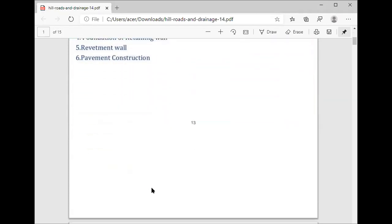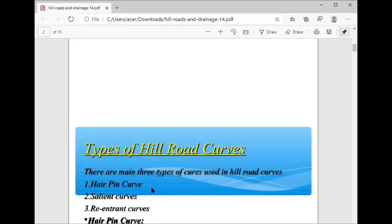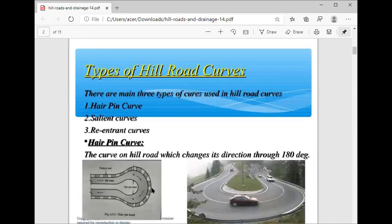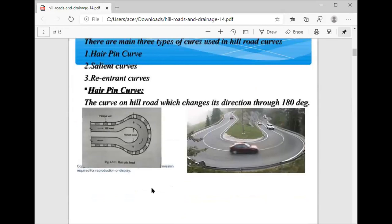Now we see the types of curves on hill roads. There are mainly three types of curves used in hill roads. First is the hairpin curve, second is the salient curve, and third is the re-entering curve. The hairpin curve on a hill road changes its direction through 180 degrees, as you can see here in actual practice.